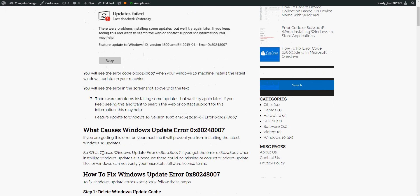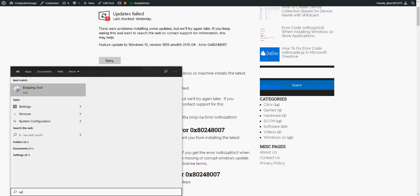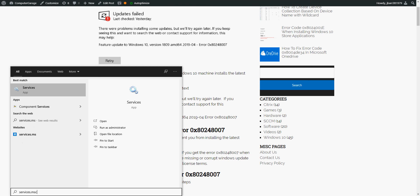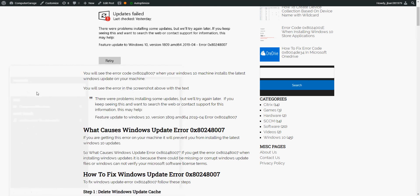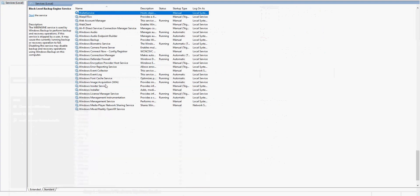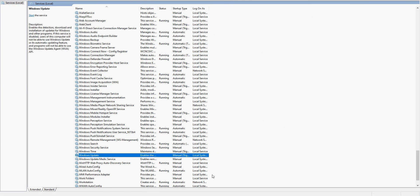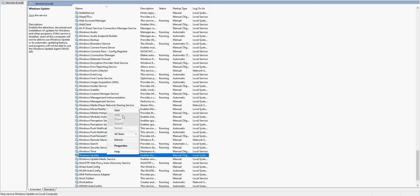So if you click on the start menu, type in services.msc, and then launch this services application. Then if you scroll down to where it says Windows Update, we can see here it's not running. If it does say running status, just right click on there and click stop. Once that is stopped...